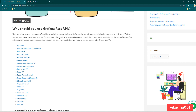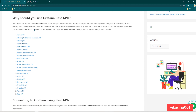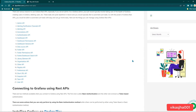Rather than interacting with the Grafana user interface, you are going to directly interact with Grafana APIs. I have given the link of all the different types of APIs which are available. You can also go to the Grafana official documentation if you want to read official documentation.